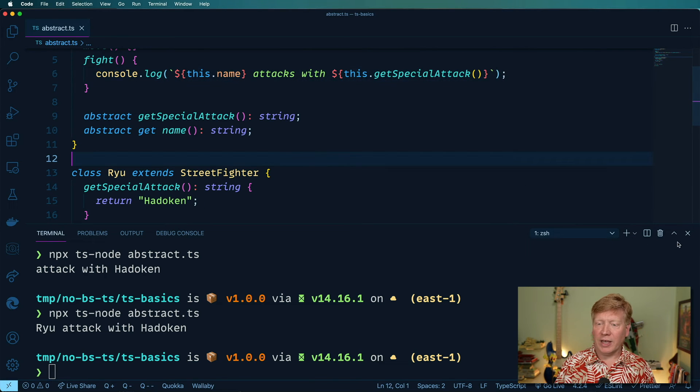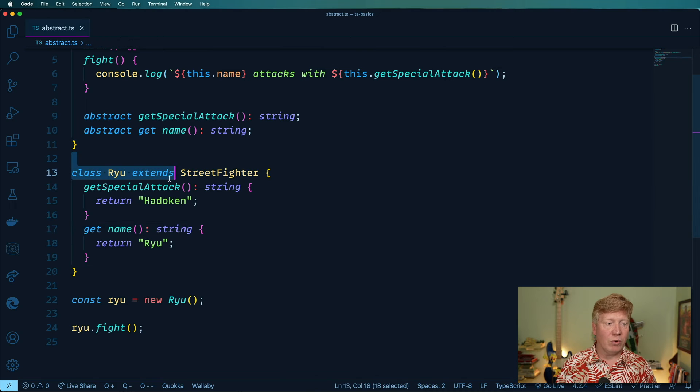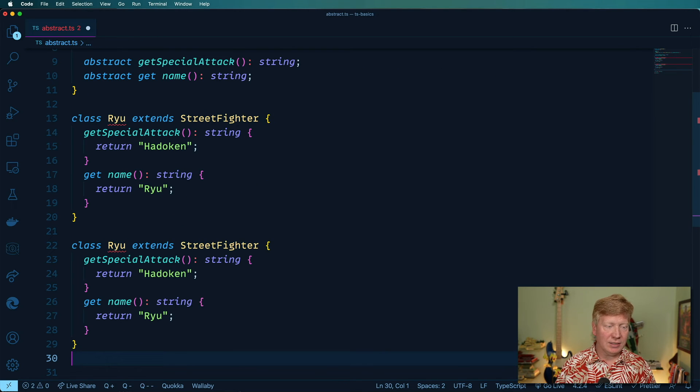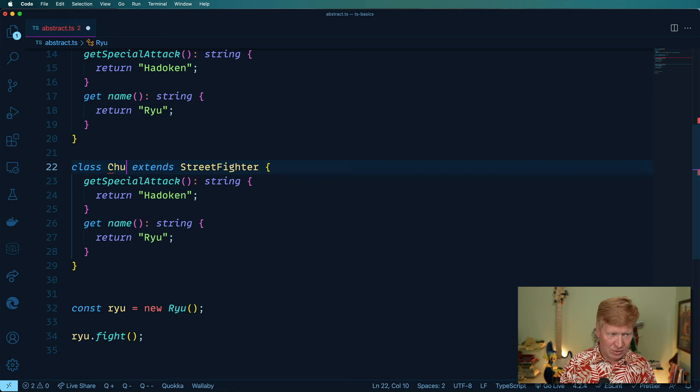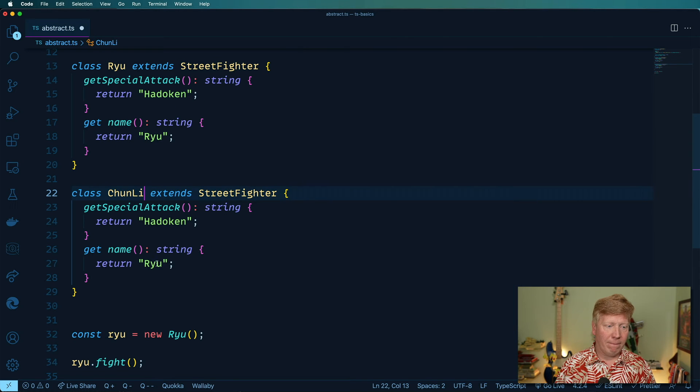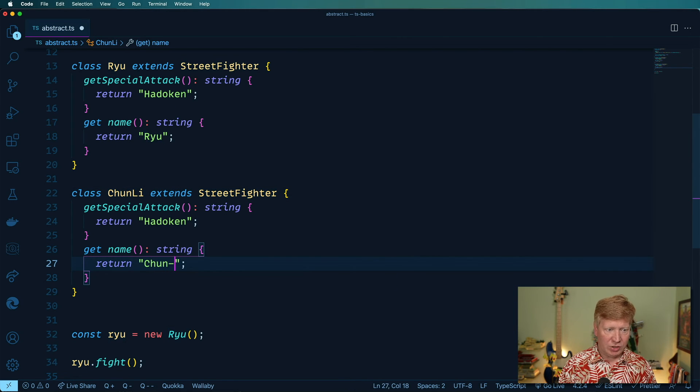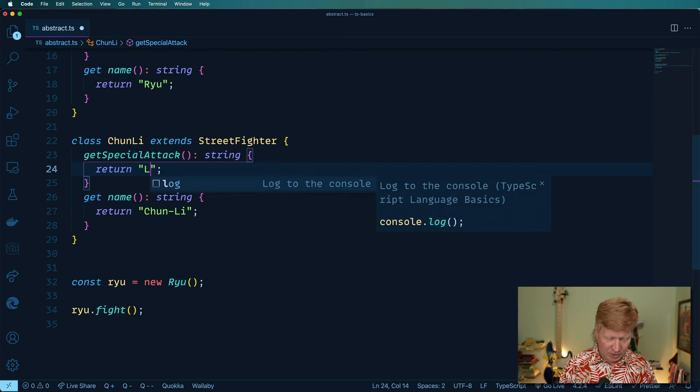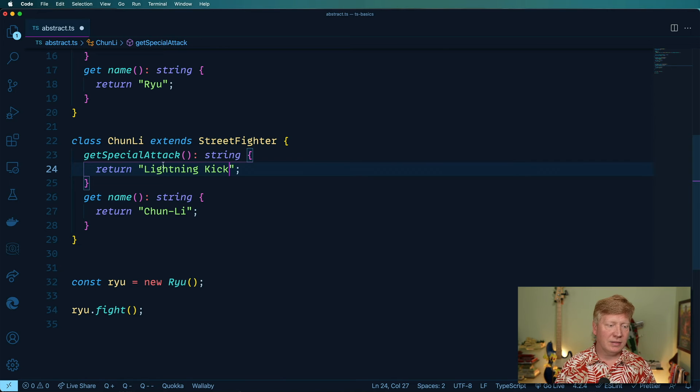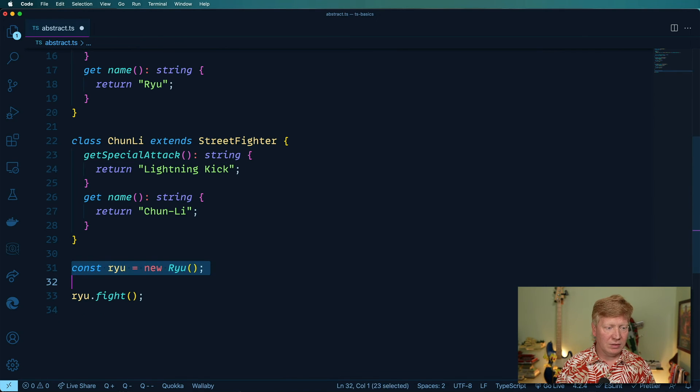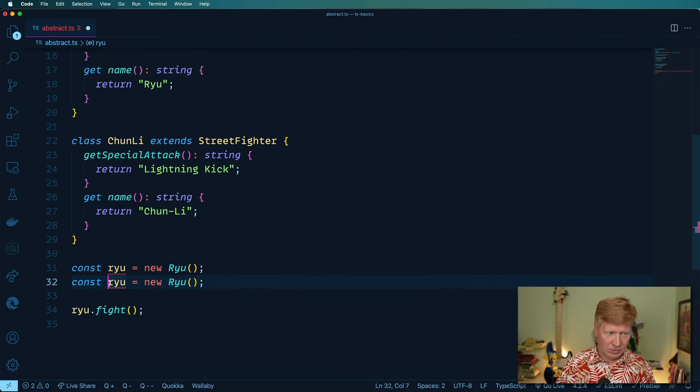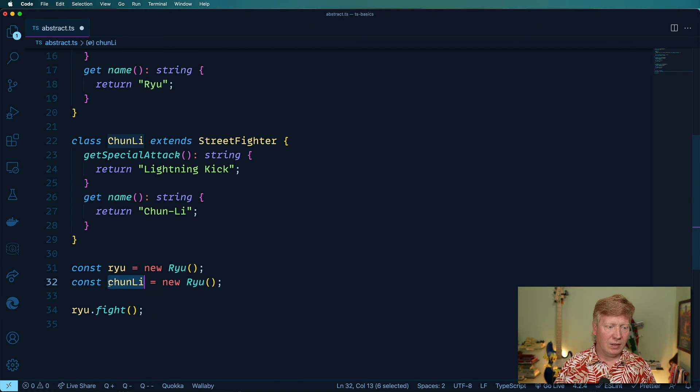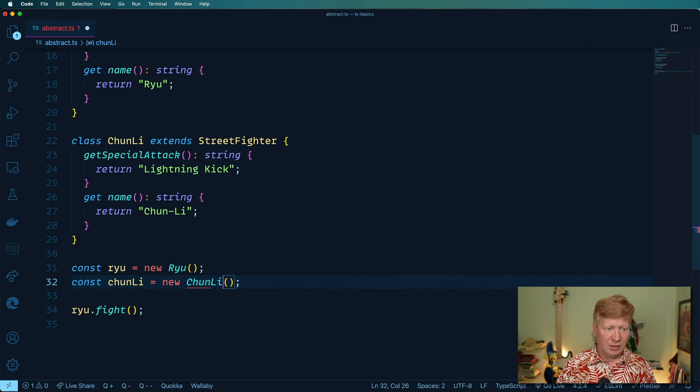Well, we want to do attacks. So all right, and then we can try one more. Let's try. Let's make a Chun-Li. Chun-Li. And if I recall, she does a lightning kick. And we can try one of those as well.